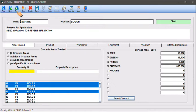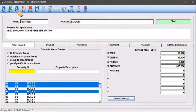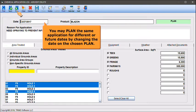Once the chemical application record is displayed, you may see the word Plan or Completed to indicate one of the following. Plan: the displayed information was previously entered directly into the chemical application log for future application. Chemical products used in this application have not been removed from inventory. You may plan the same application for different or future dates by changing the date on the chosen plan.